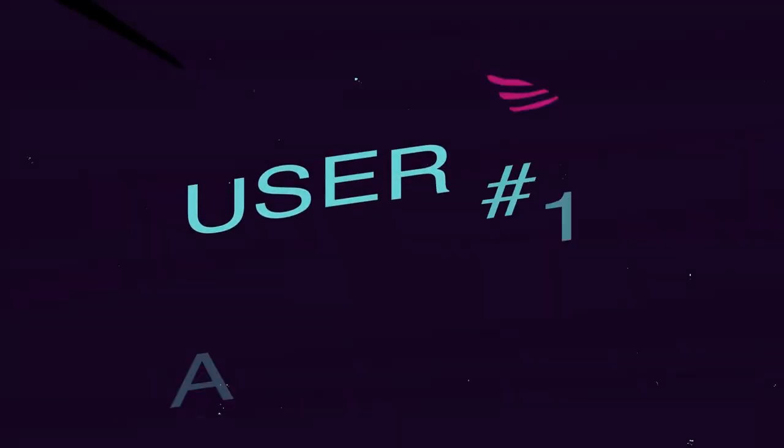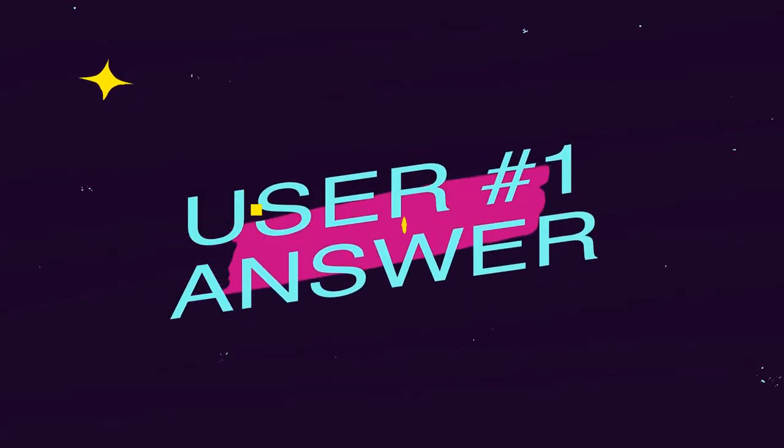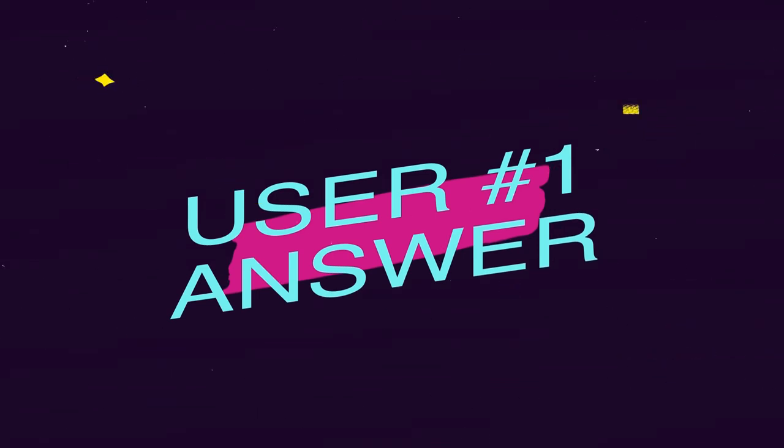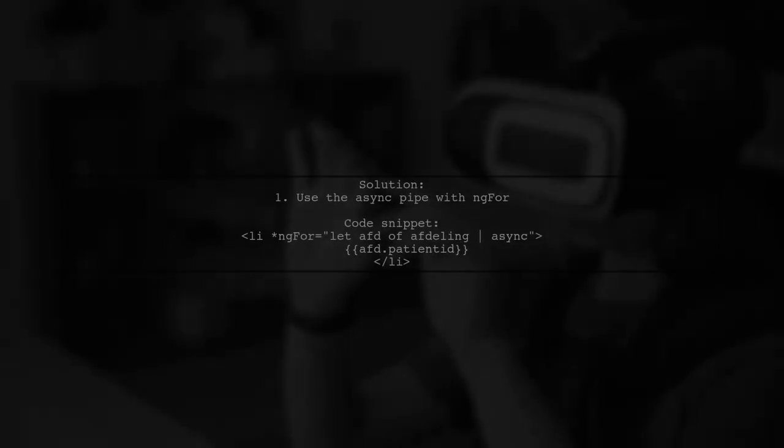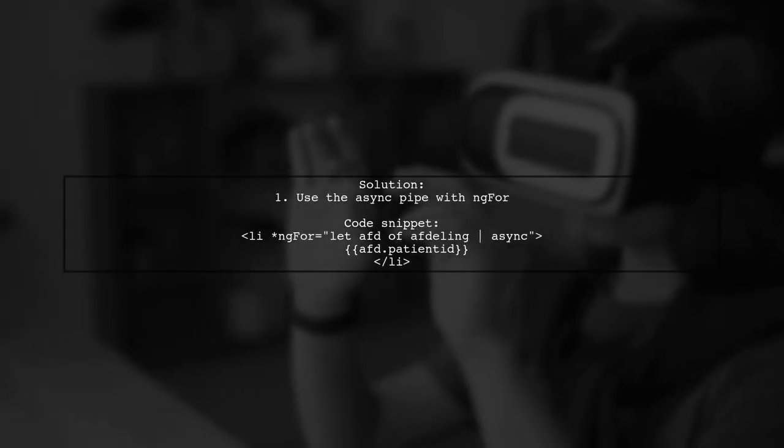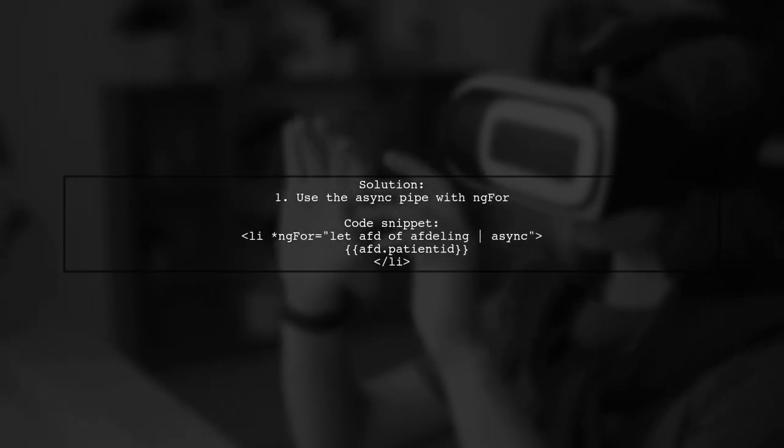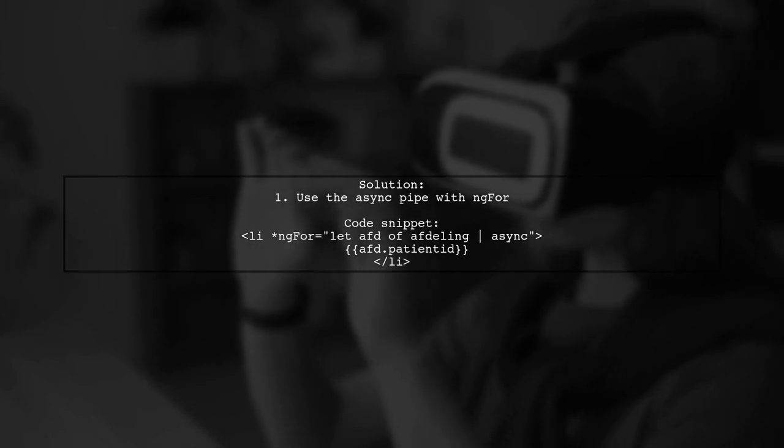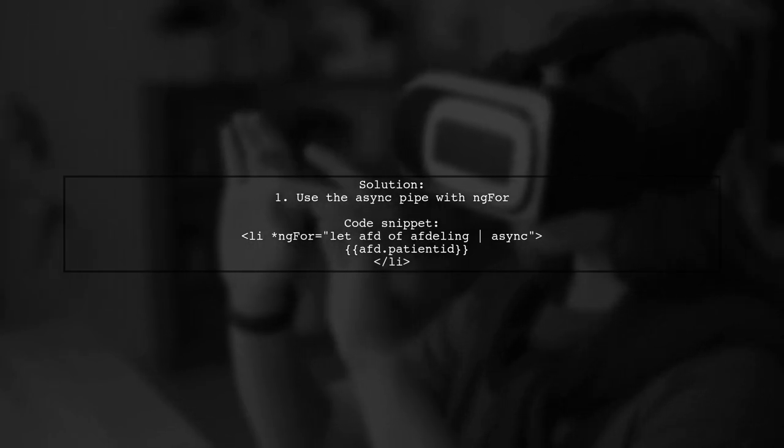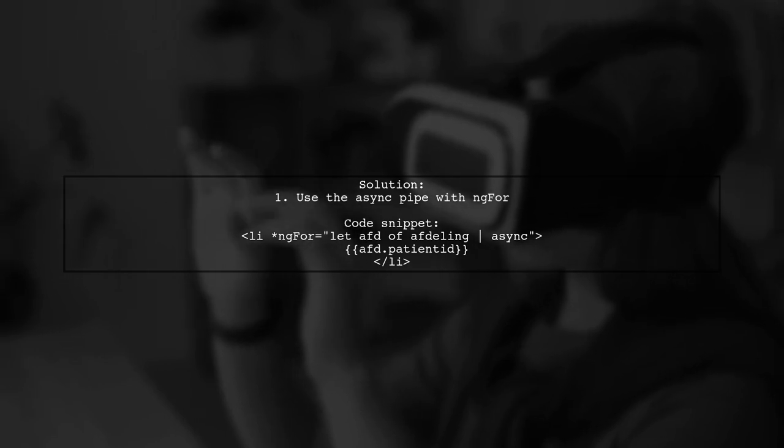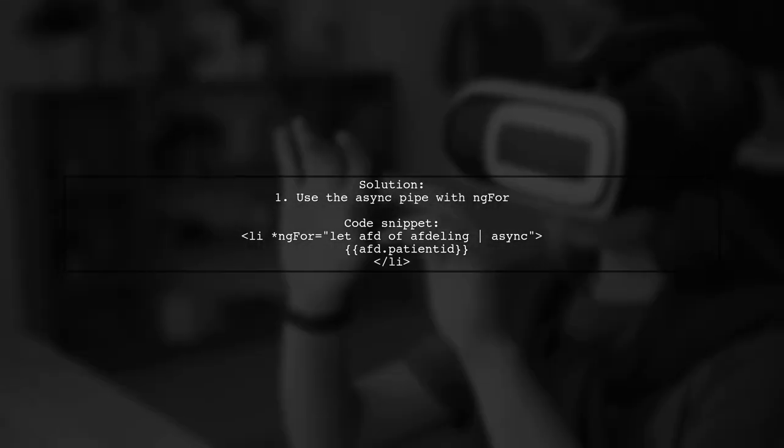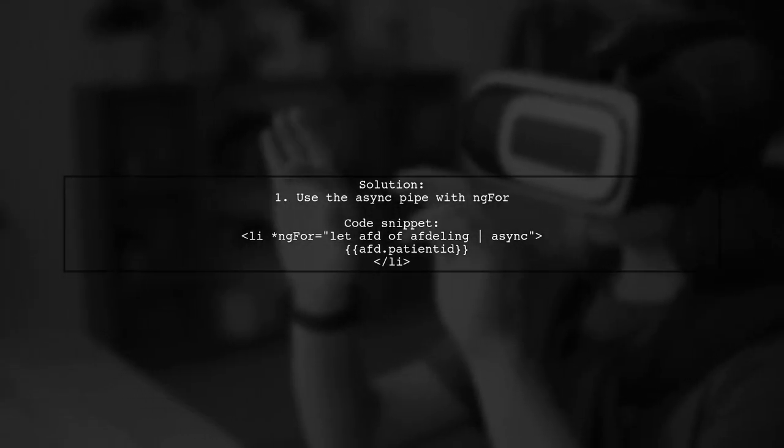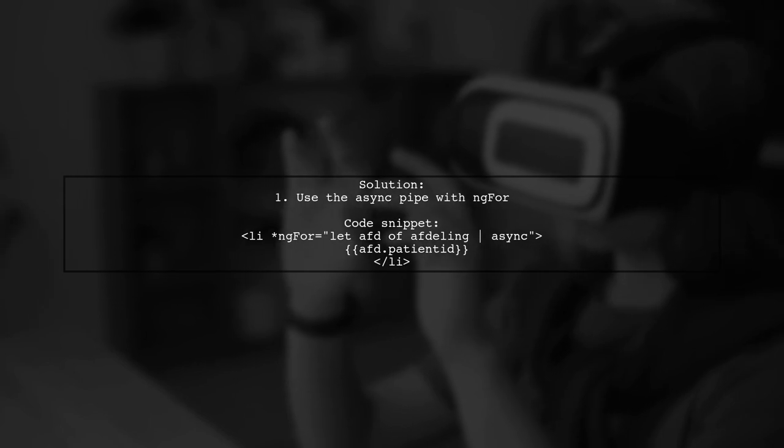Let's now look at a user-suggested answer. To resolve the error in Angular about not finding a differ for an object, you should use the async pipe. This allows you to work with observables directly without needing to unsubscribe manually.